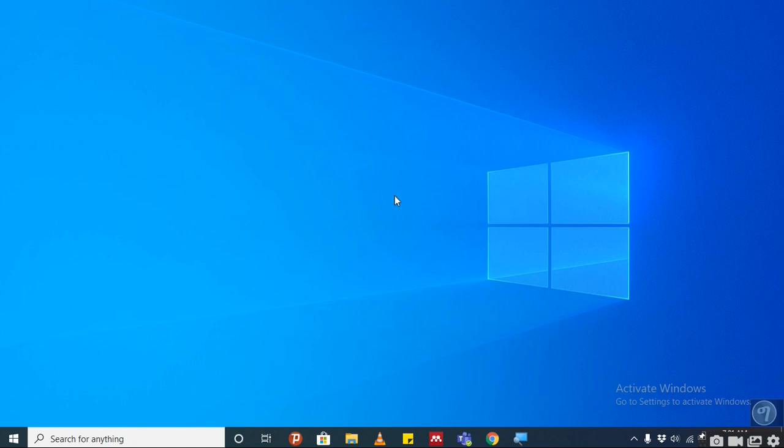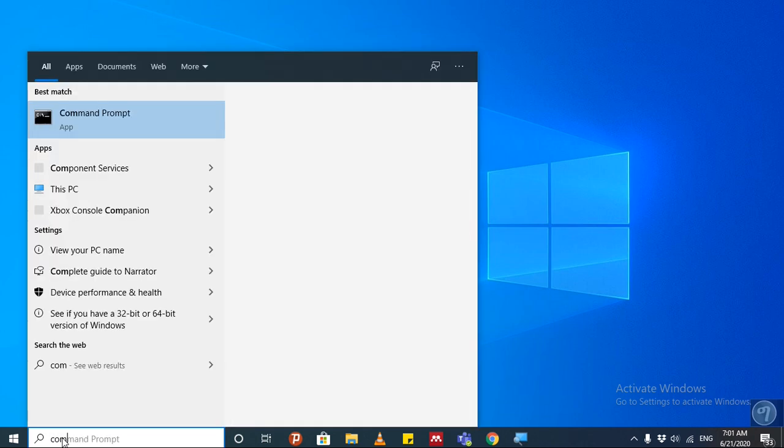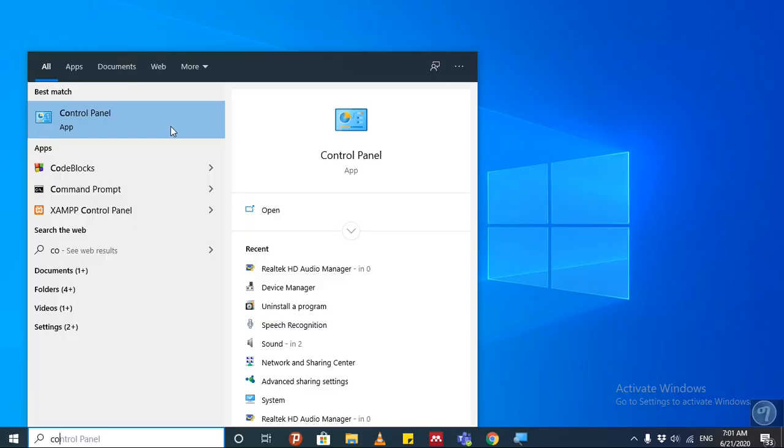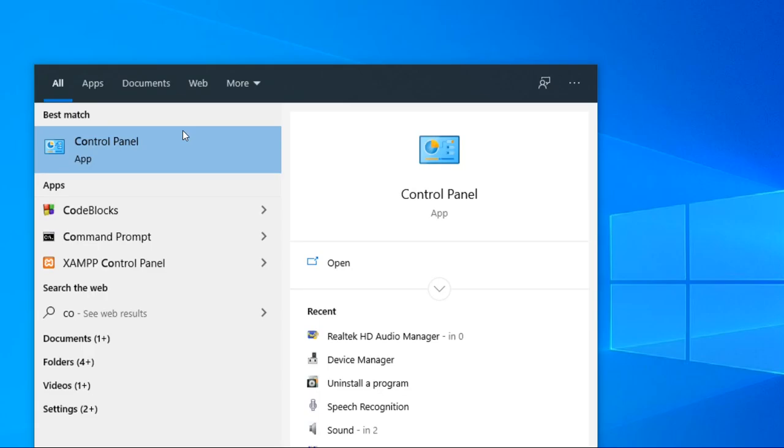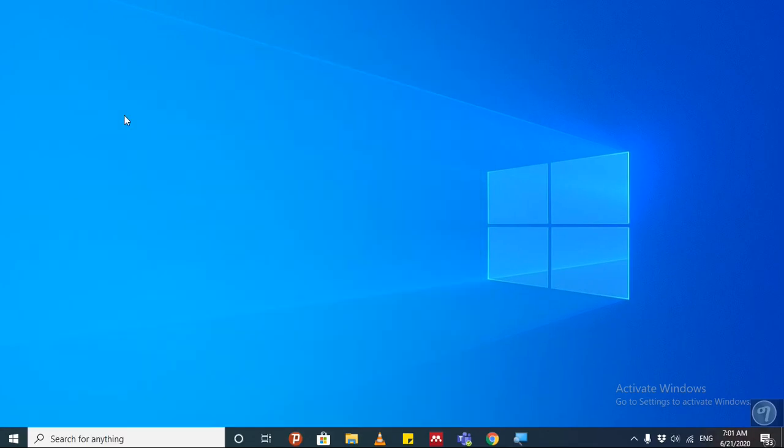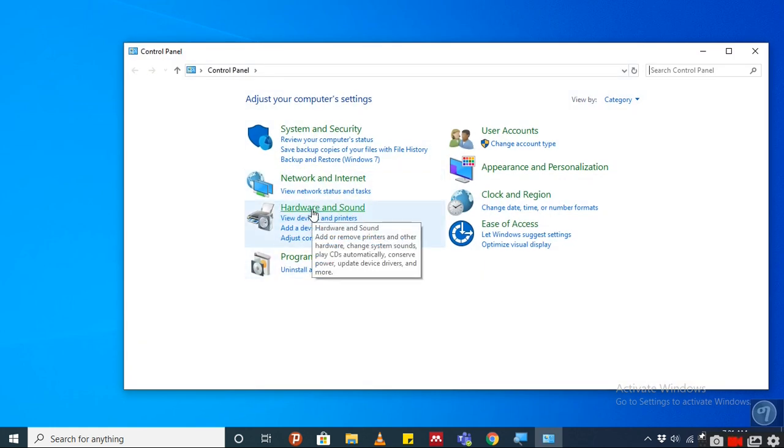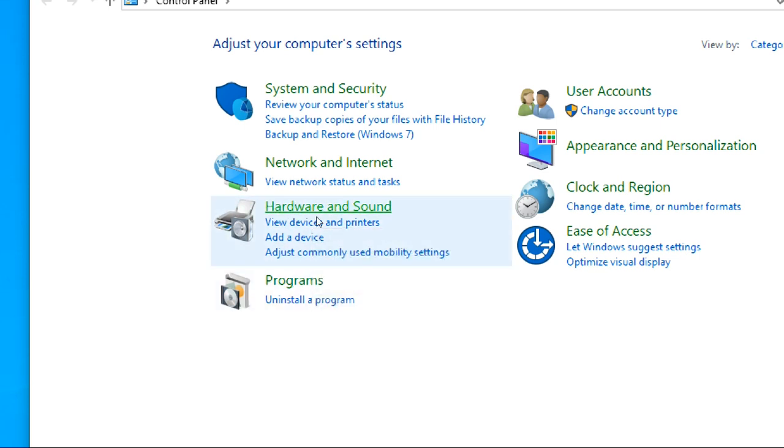The solution is here. We type in the search box Control Panel. As you can see here, Control Panel. After we select the Control Panel, we have the Hardware and Sound option. I think it's visible - Hardware and Sound option.